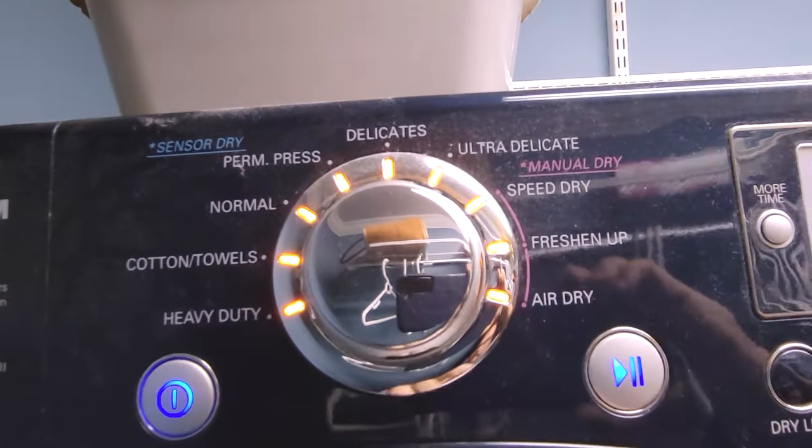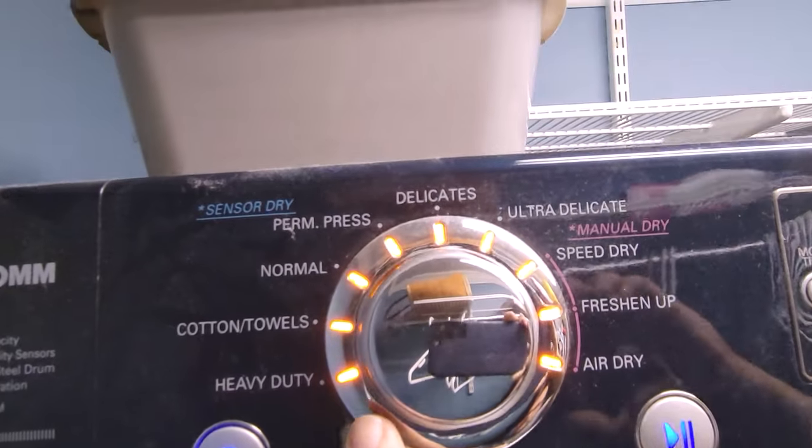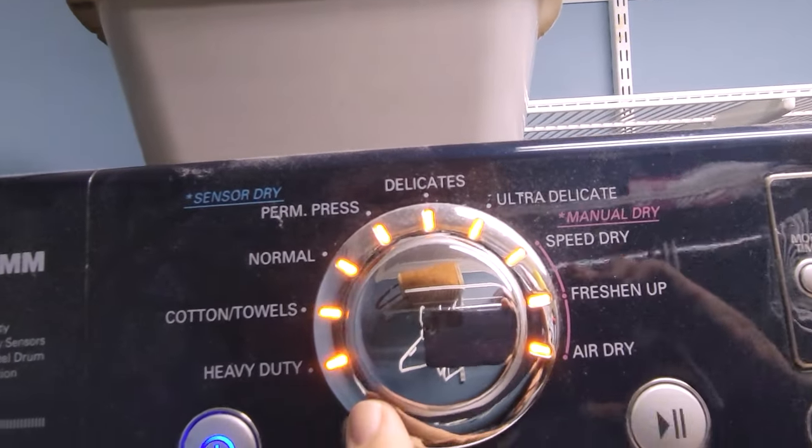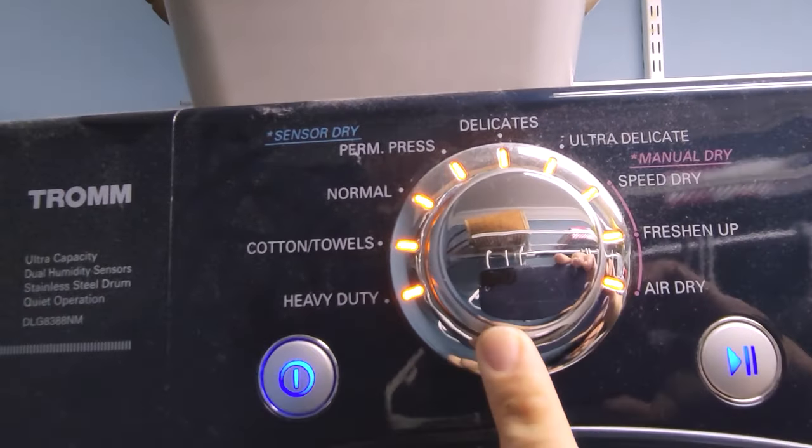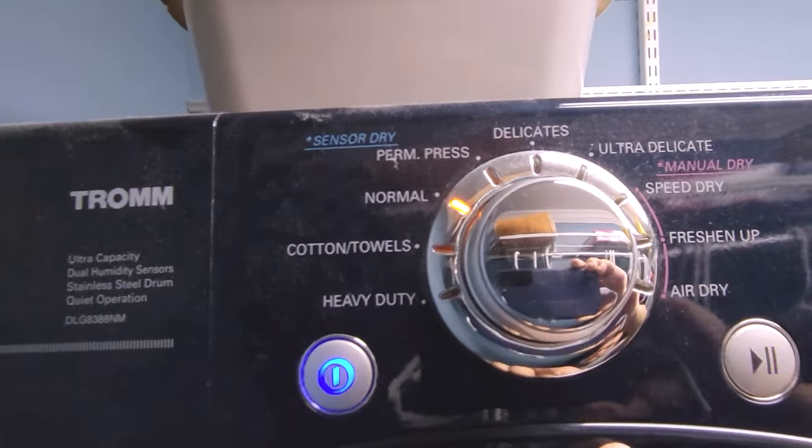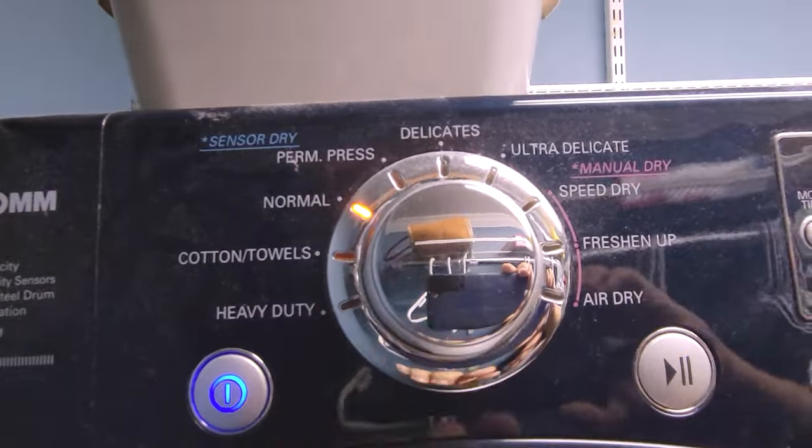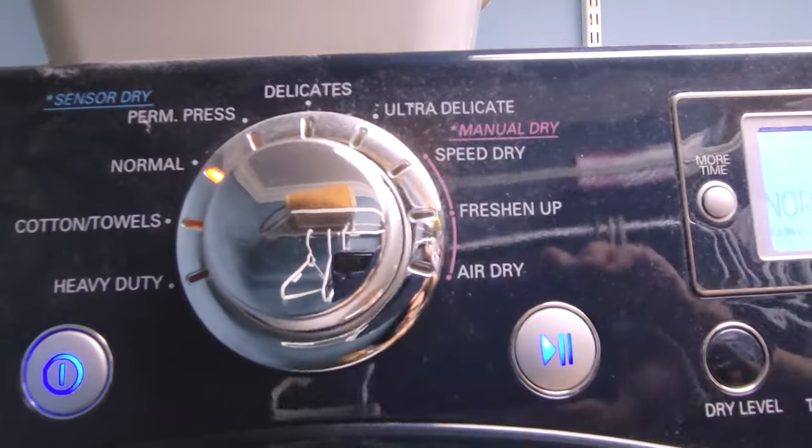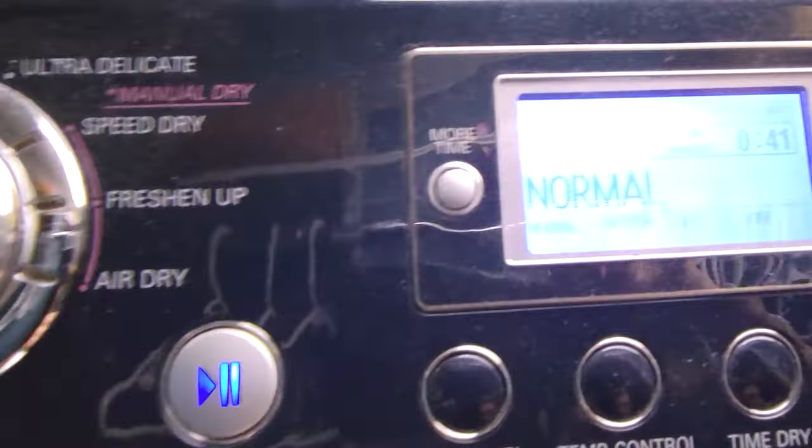You turn it on and select the mode you want to go in. I'm gonna pick normal mode. Now you could pick any mode, it'll still have the same problem.